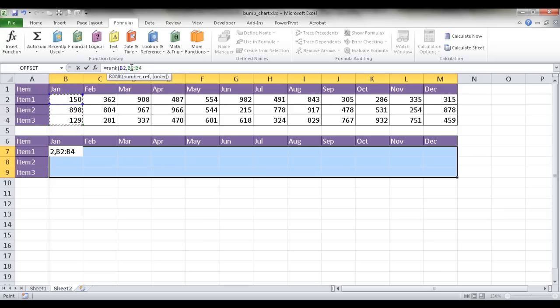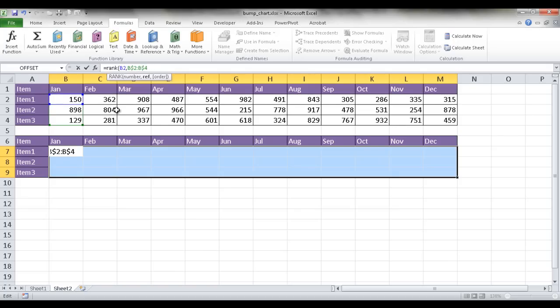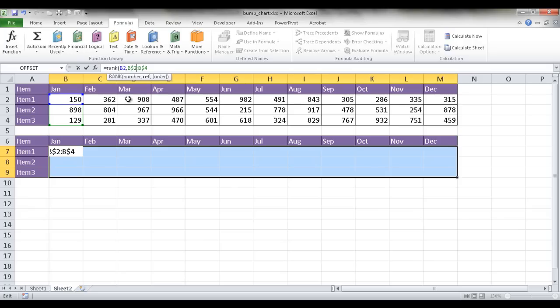So what you want to do is press the F4 key, and that's going to change the absolute relative references. It basically put a dollar sign in front of the letter or the number. What you want to do is have the dollar signs in front of the number. So it stays within that particular row. So this is going to stay in row 2, and when it moves over here, it will go to C2, 4. This will go to D2, 4. And you'll see that once I press Ctrl, Enter.